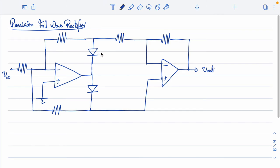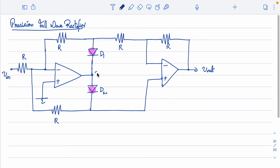There are two diodes D1 and D2, and all resistors have equal value R. Let us call the intermediate node between the two stages V1. The circuit needs to work for both half cycles — positive half cycle and negative half cycle. Let us look at the positive half cycle first.